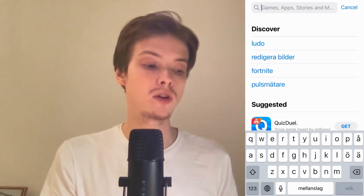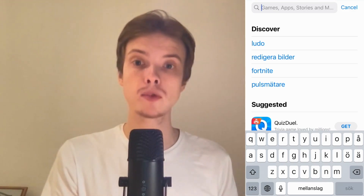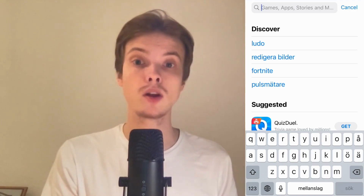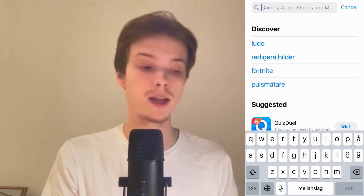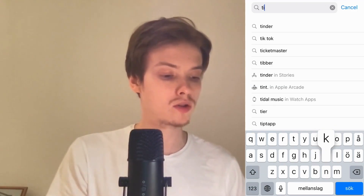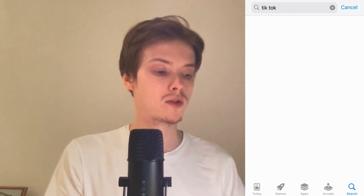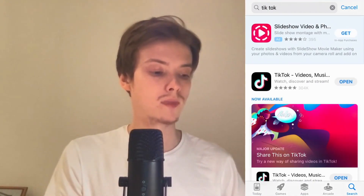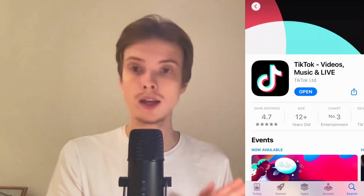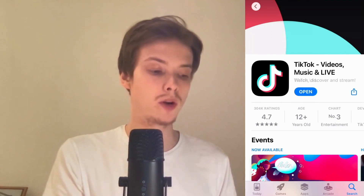If you're using an iPhone then go into your App Store; if you're using an Android phone then go into Google Play. Search for TikTok and find it in there — as you can see, for me it says Open.